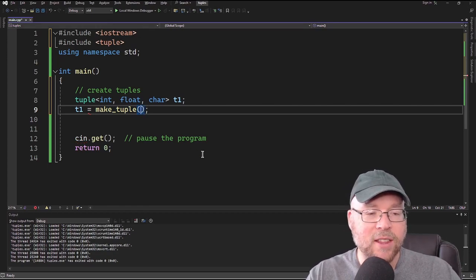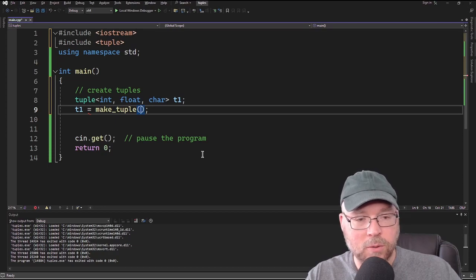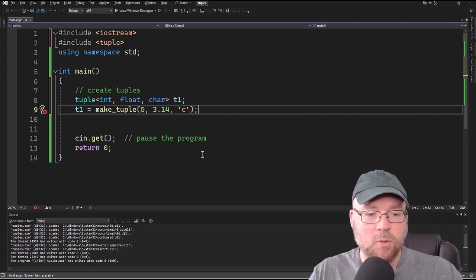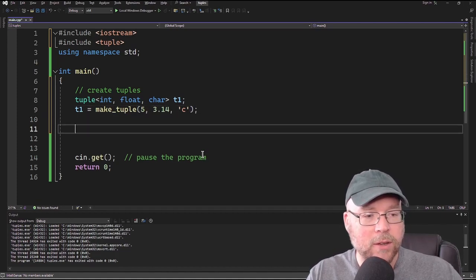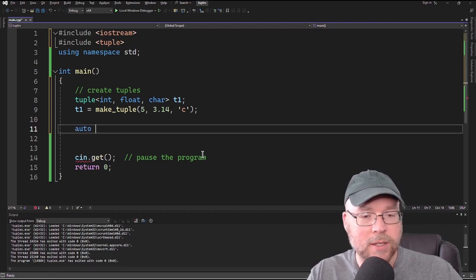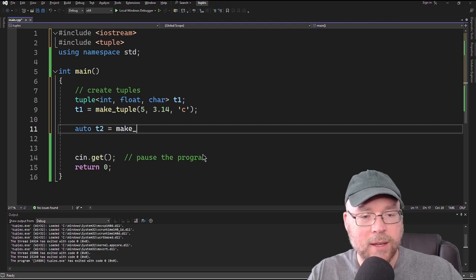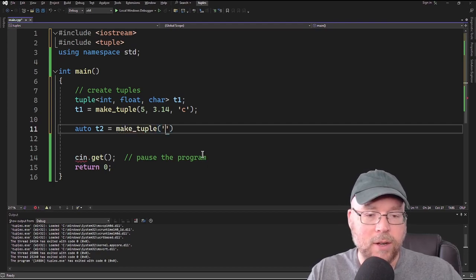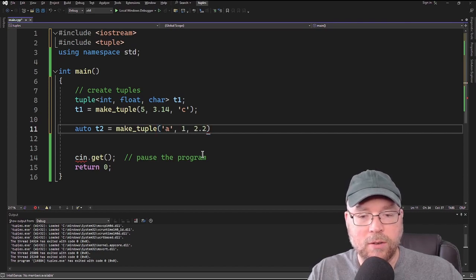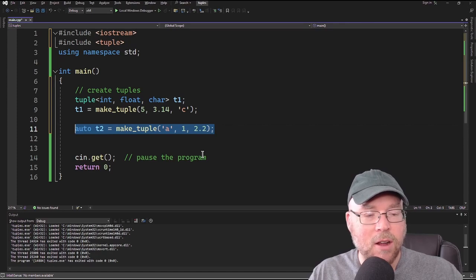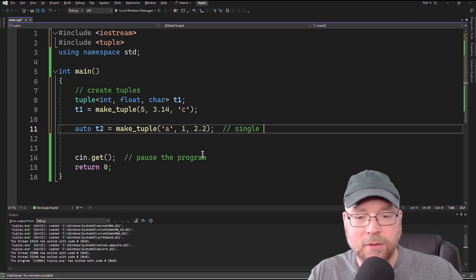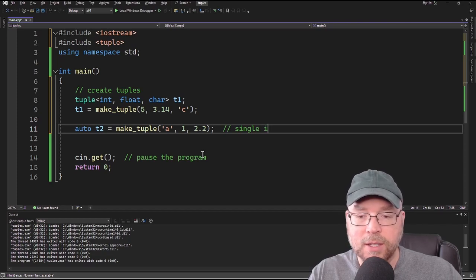Inside the parentheses of make_tuple, we specify the values we want to store as arguments — so maybe 5, 3.14, and C. That's one way to do it. Another way is to combine those two steps using the auto keyword: T2 equals make_tuple, and then put in values like A, 1, and 2.2. This is a single initialization — we're assigning and defining at the same time.